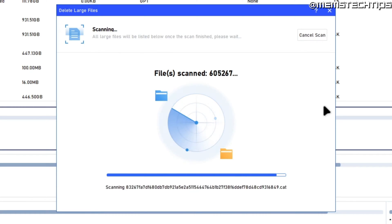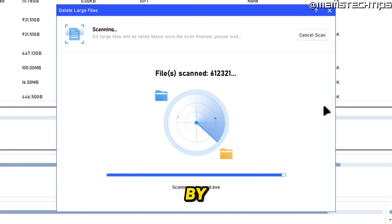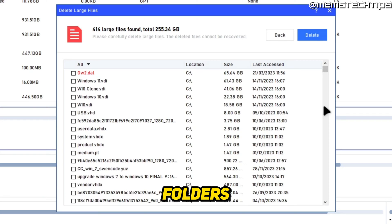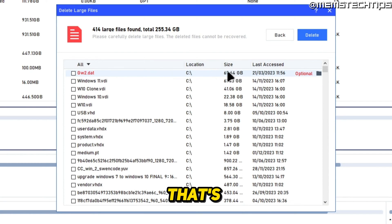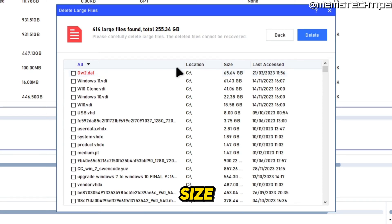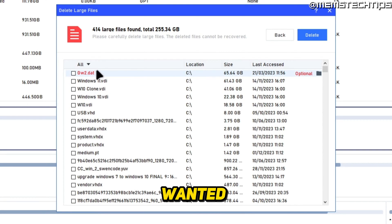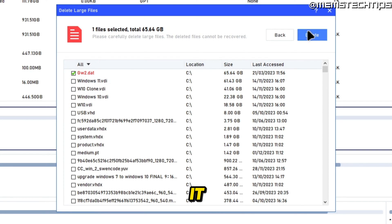It's going to scan all of the files and folders I have on that drive and then sort them by the largest files or folders first. As you can see here, I've got a file that's 65 gigs in size on this drive.